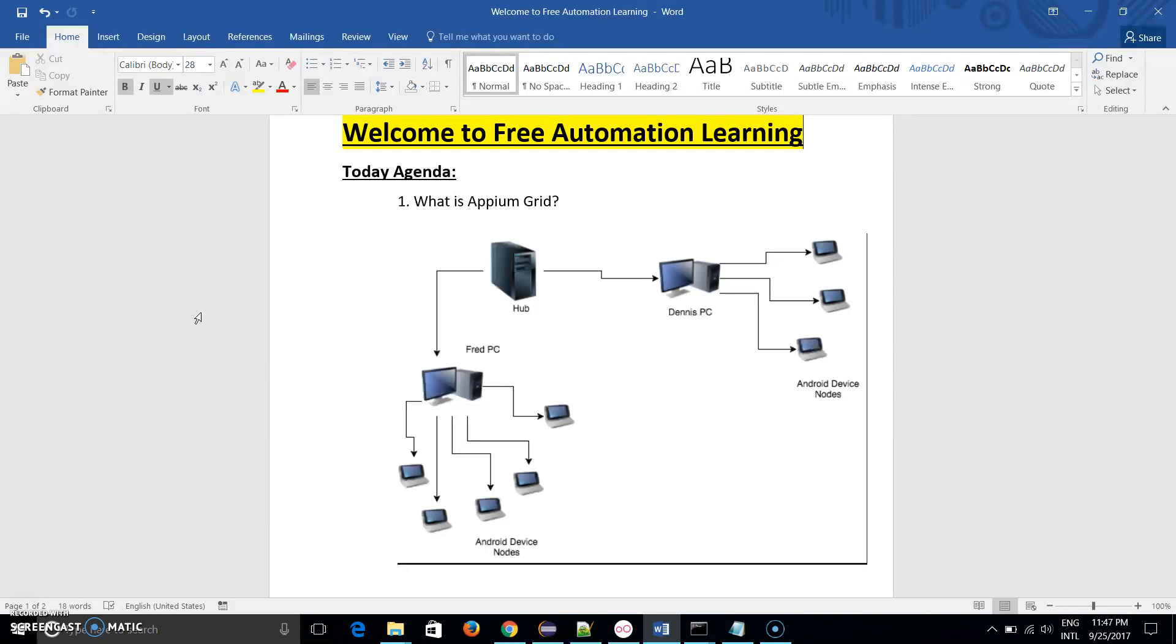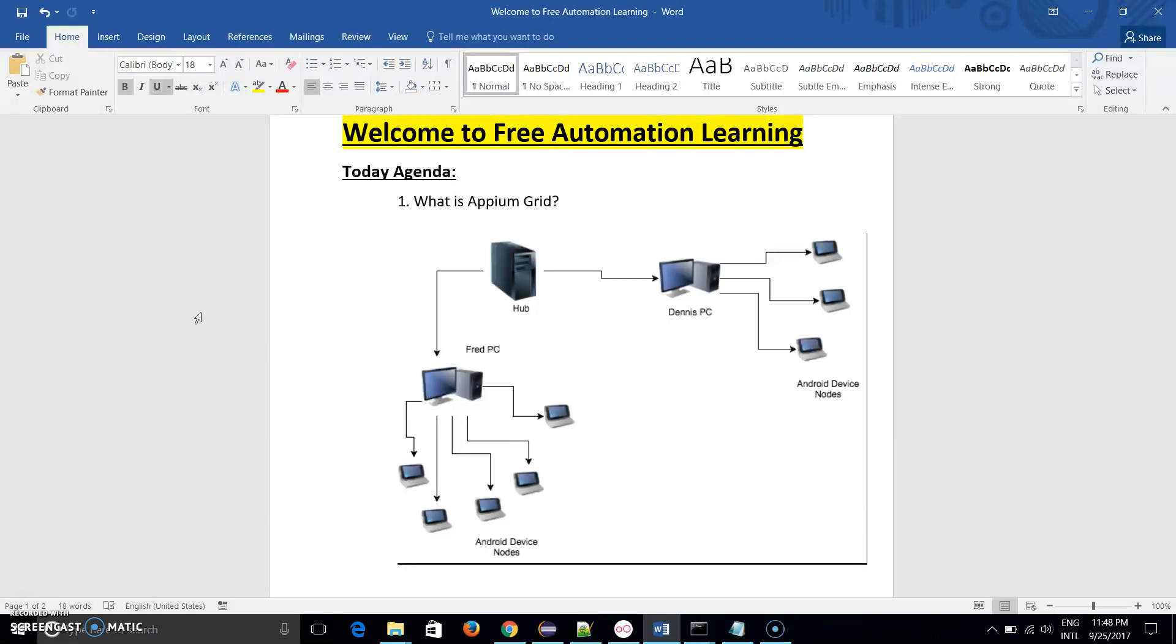In Appium we do the same thing, but we execute our mobile test scripts on different Android versions and different Android screen sizes, so that our application works on different screens and on different Android versions perfectly.